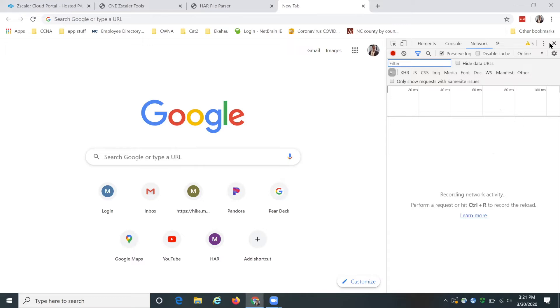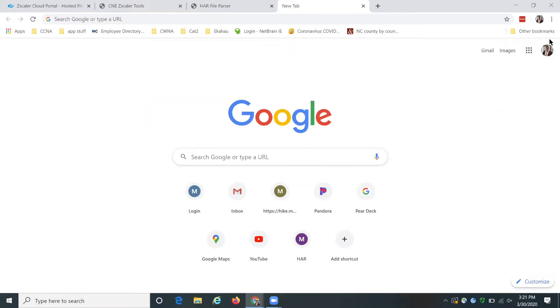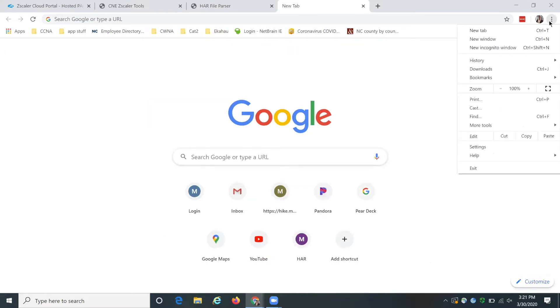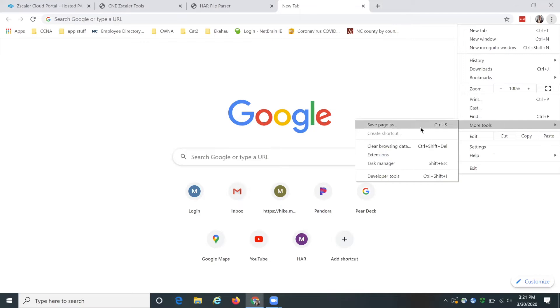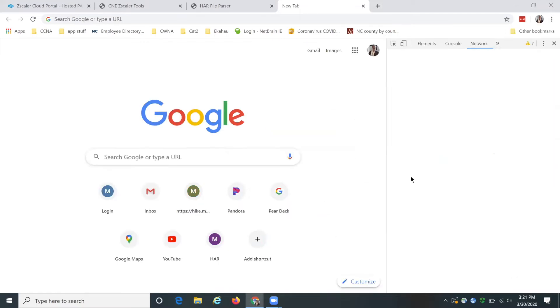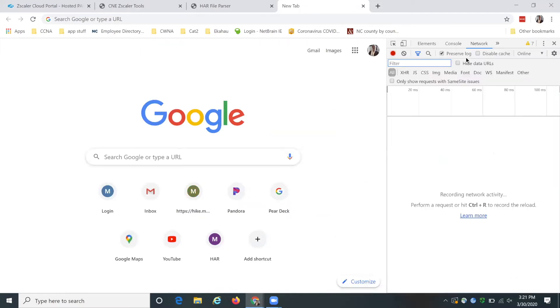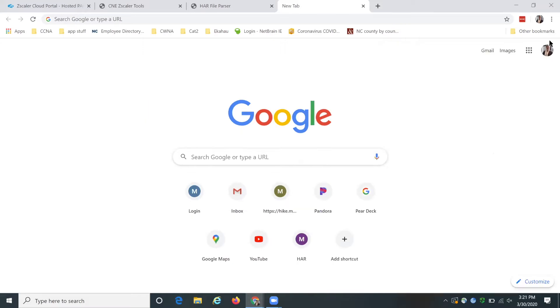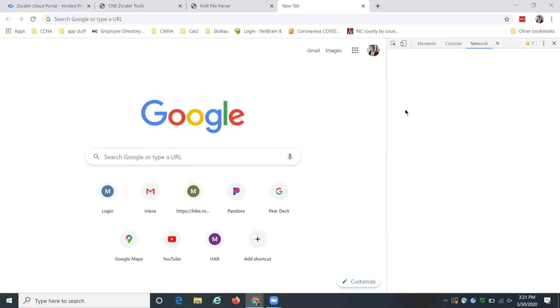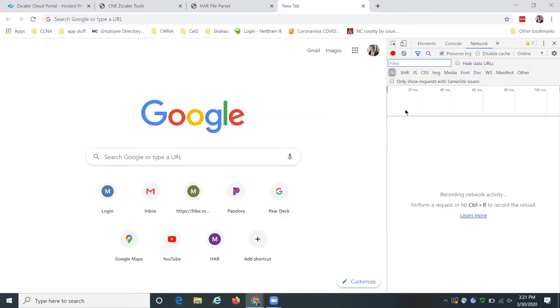You can also get to it through this guy, these little three dots, say more tools, developer tools, and then you go to network. The final way you can do it is with control shift I and that will pop up the developer tools as well.